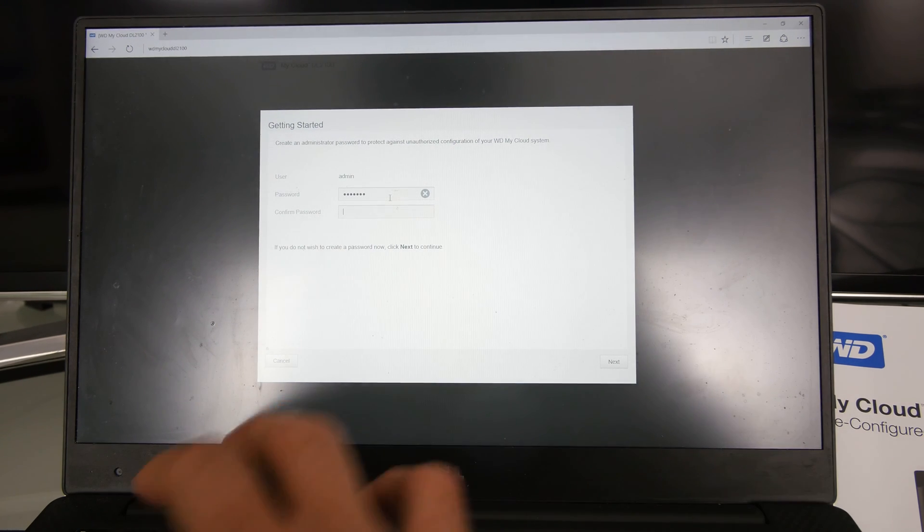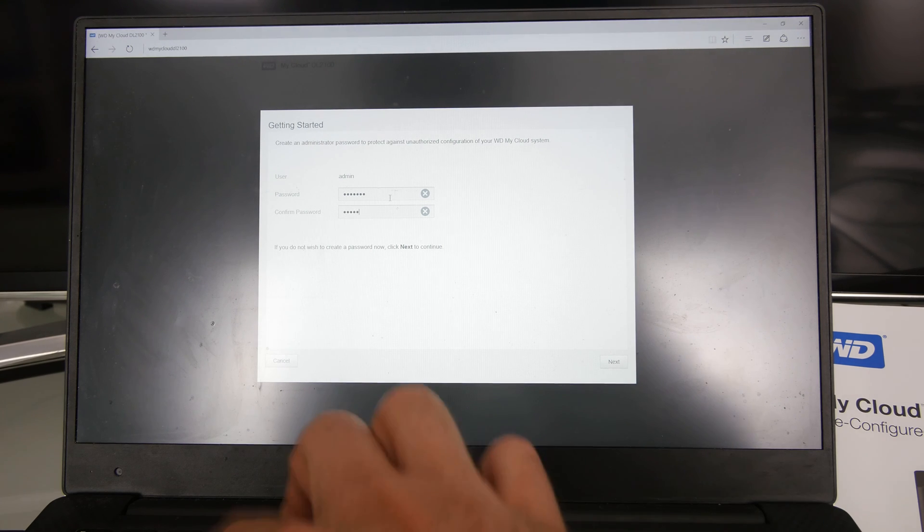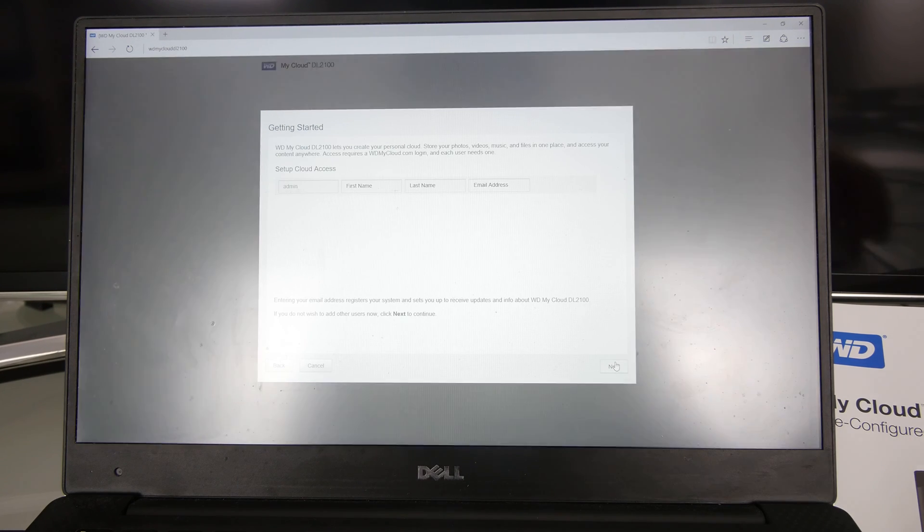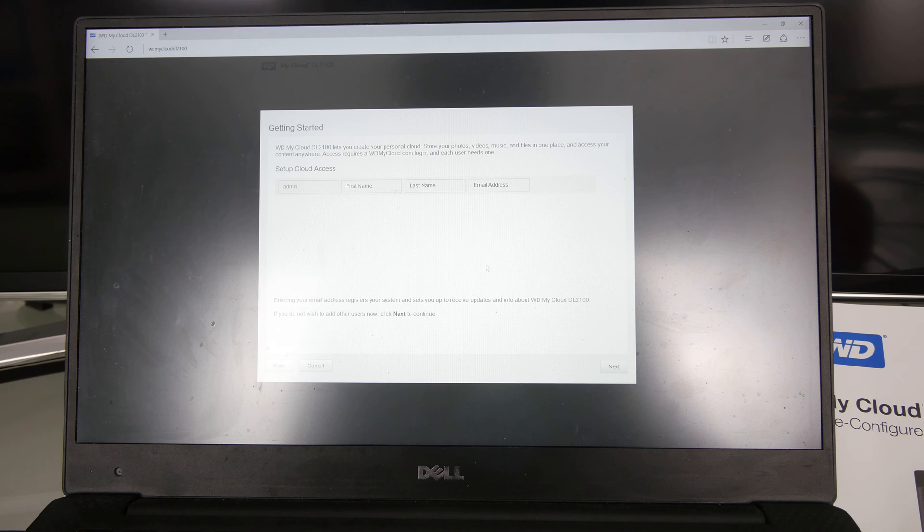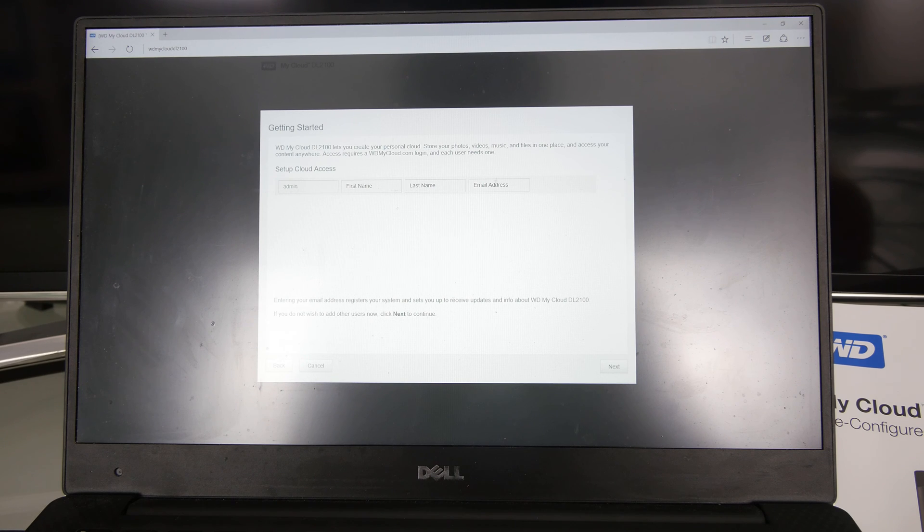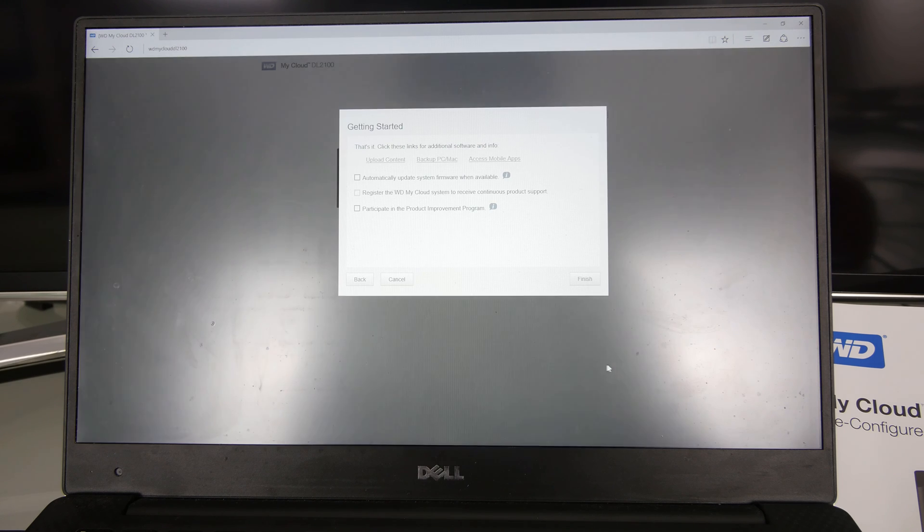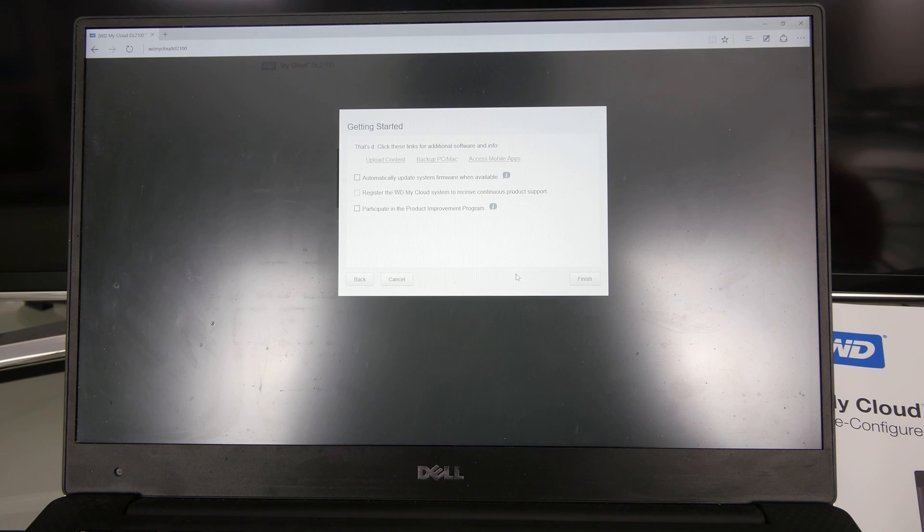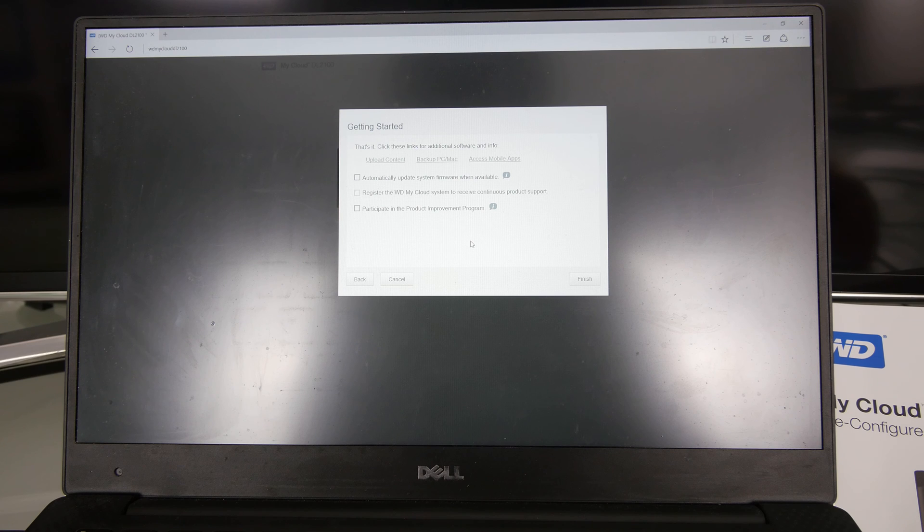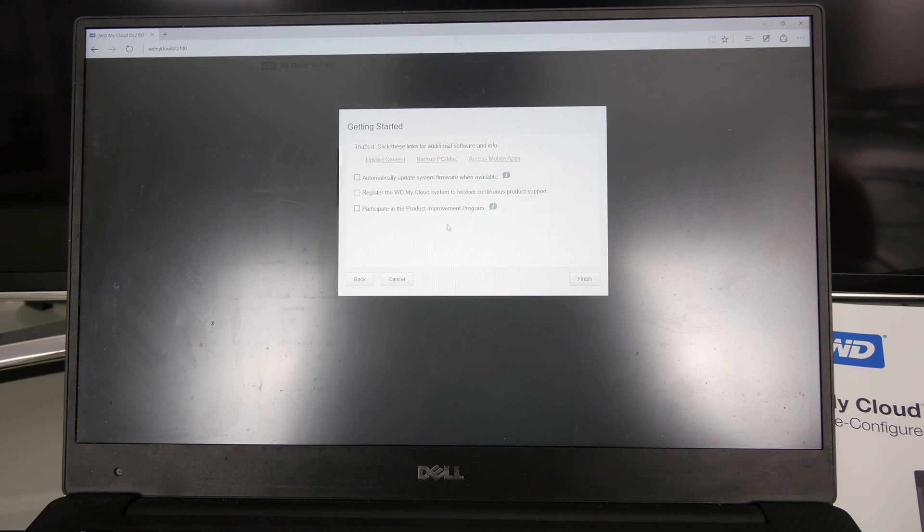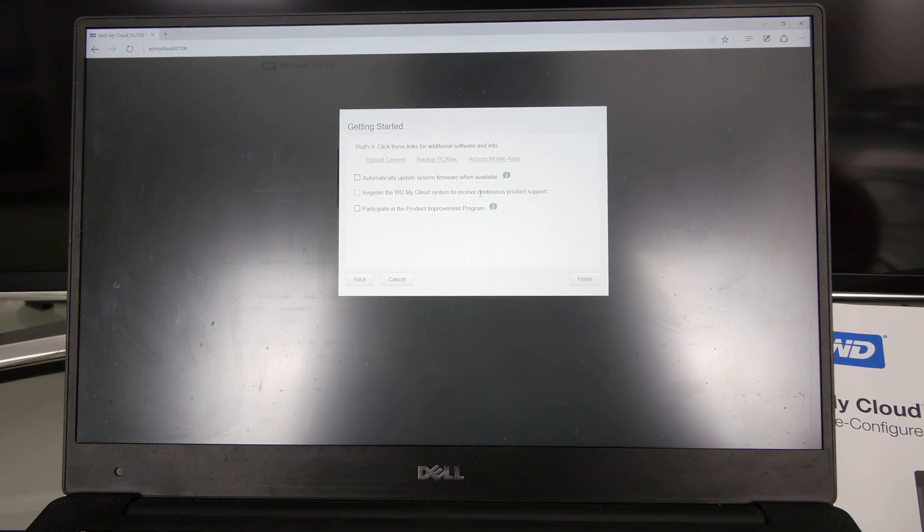The first thing you have to do is add a password. You could add a first name, last name, and email address. This is not something you have to do, I think. We can just continue on. You can do that later so we have online access to your My Cloud if you want that, and change settings under mycloud.com.